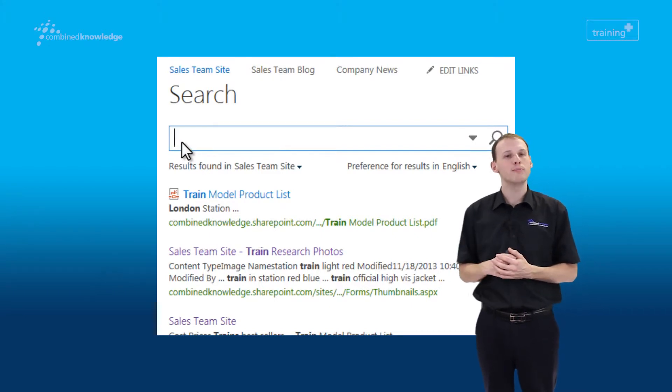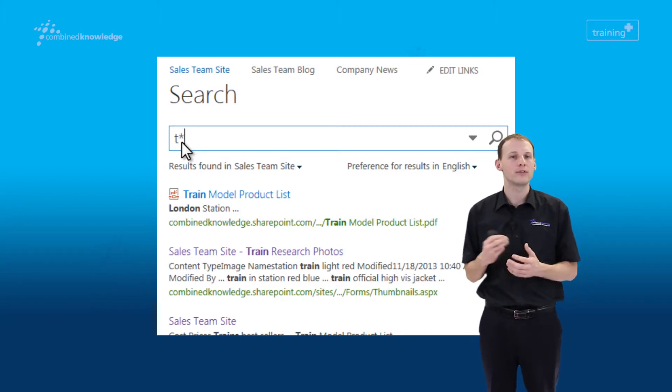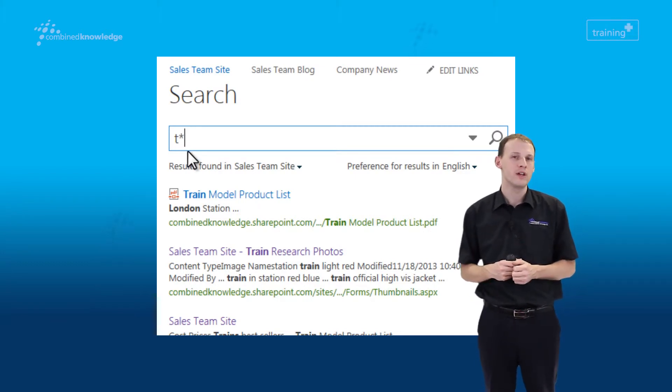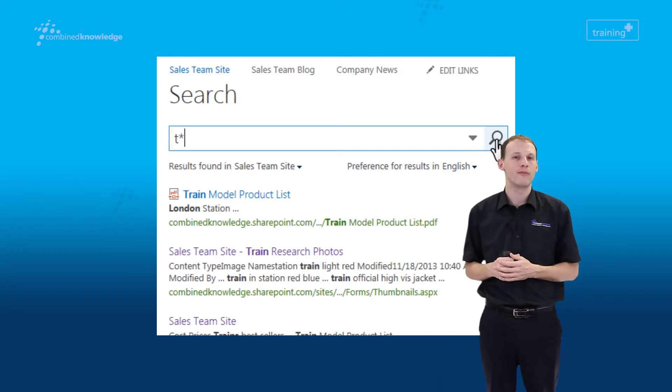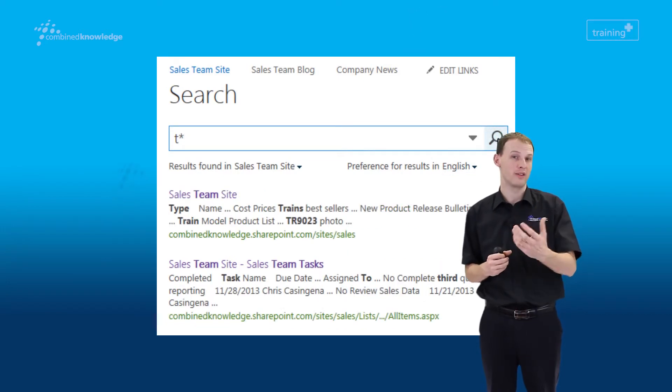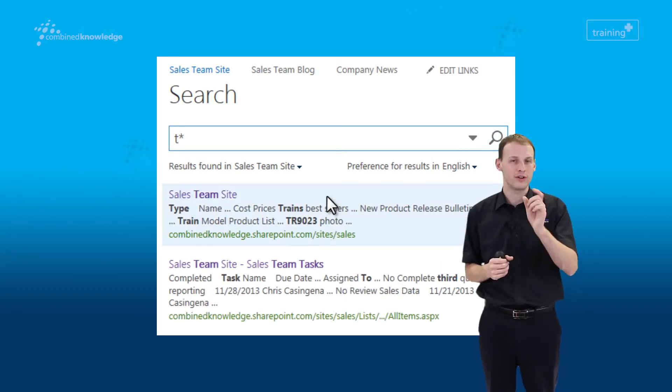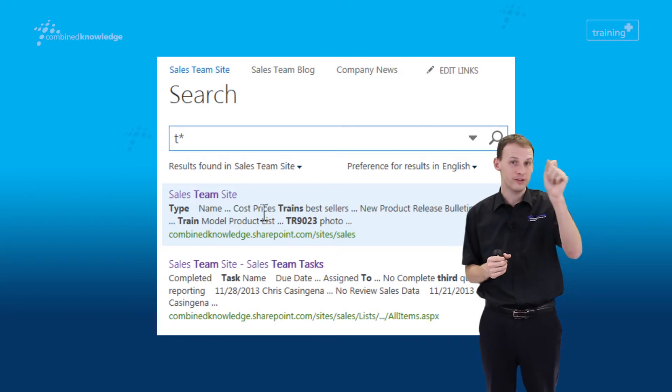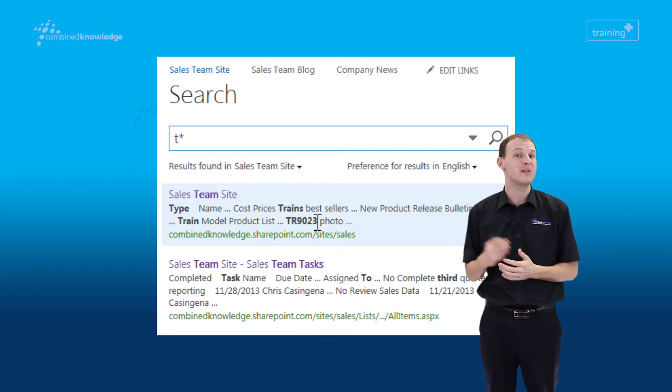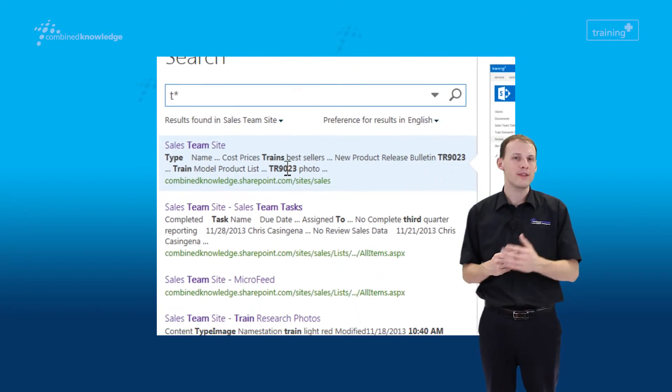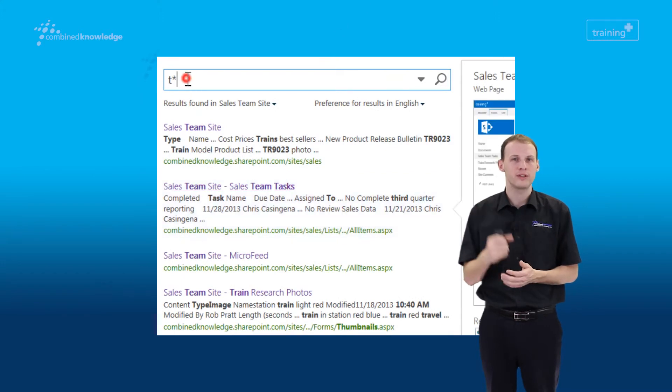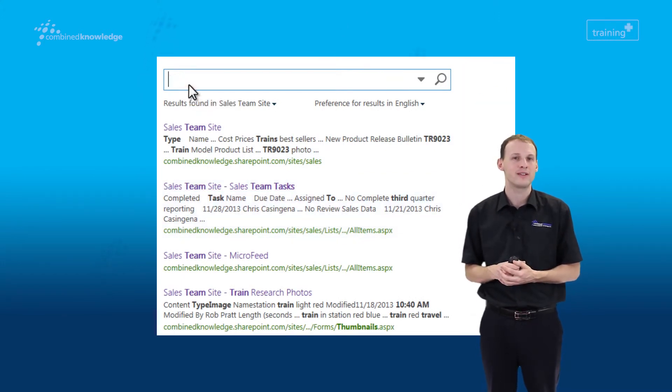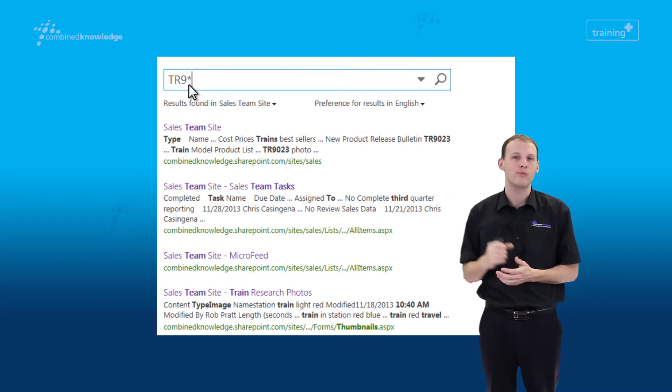What we're going to do now is move on and show you how to use wildcard characters. So that means we can perform searches for things like 'begins with.' In this case, we've searched for T with a star on the end of it, so that's anything that begins with a T. One of the great things that happens here is within the results, it shows you why those items have appeared. So we can see train, trains, travel.